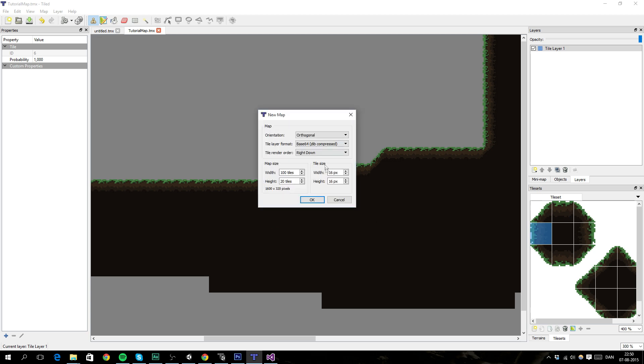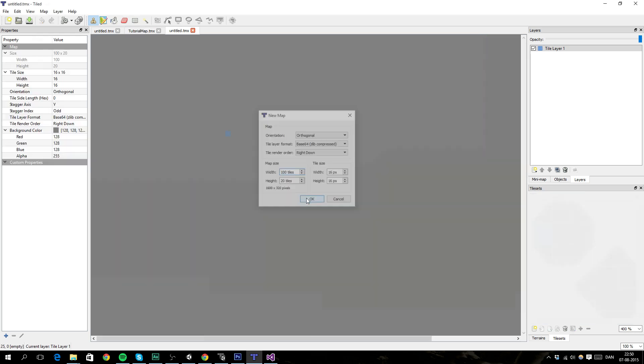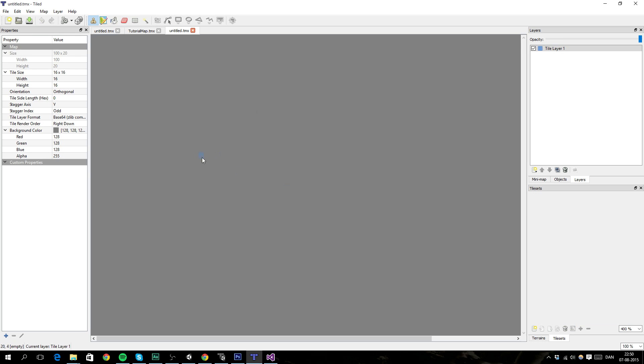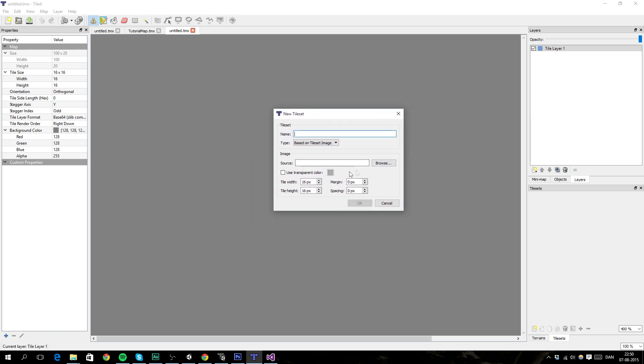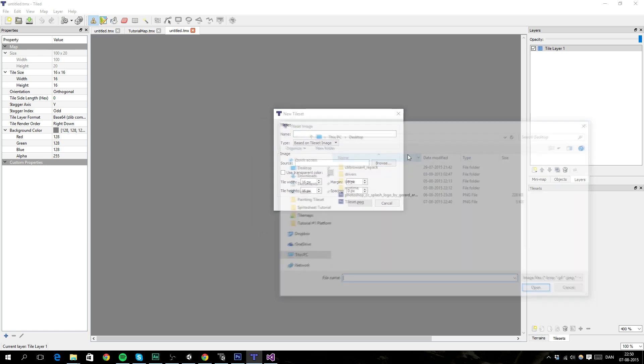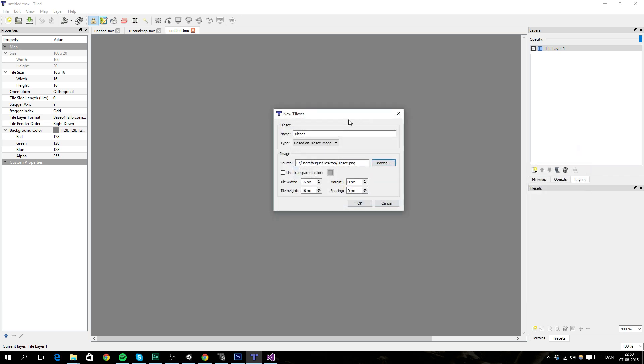You want the orientation to be orthogonal, and then you want to set the tile size to the size of the table. In this case, the tile set that I'm going to be using is 16x16, and then the width and height should be whatever you think is good. And margin is 0, because there's no margin, and no spacing.